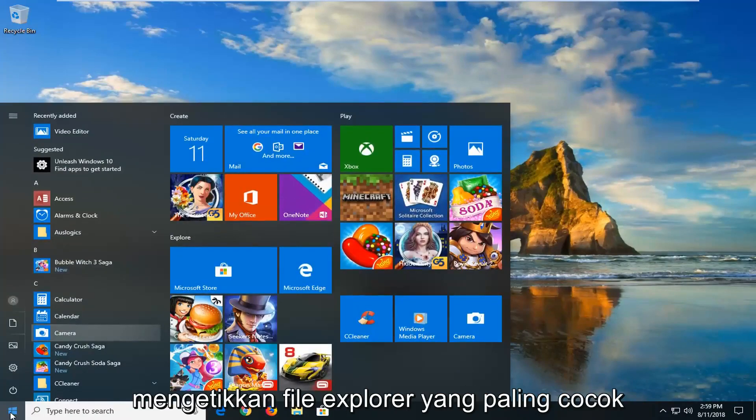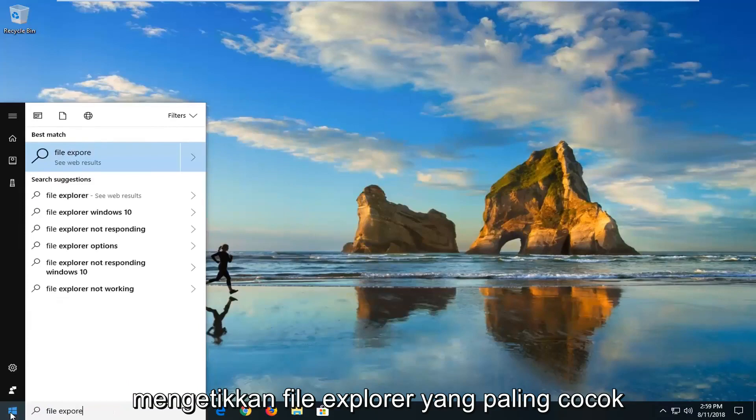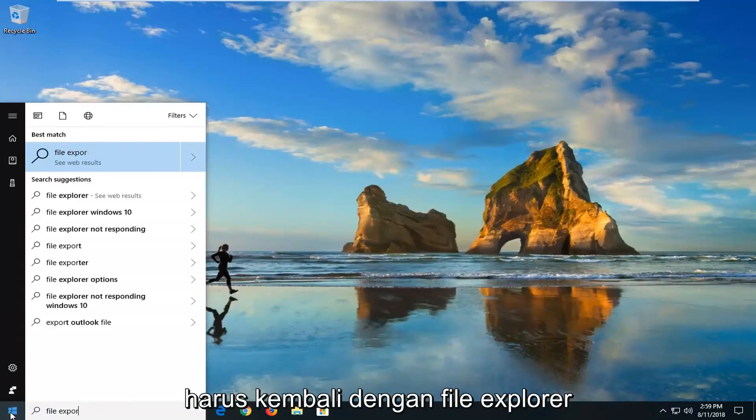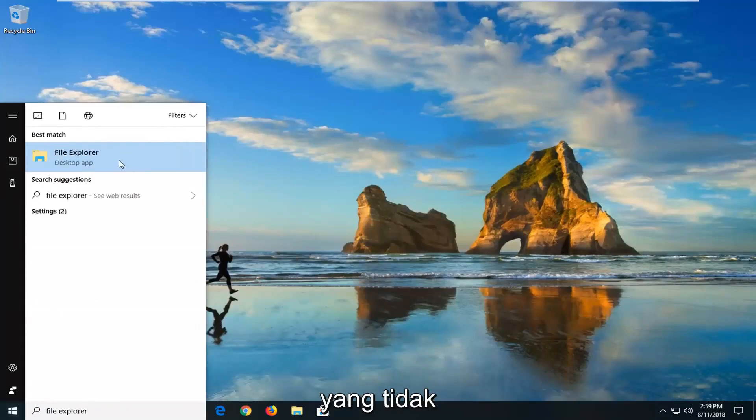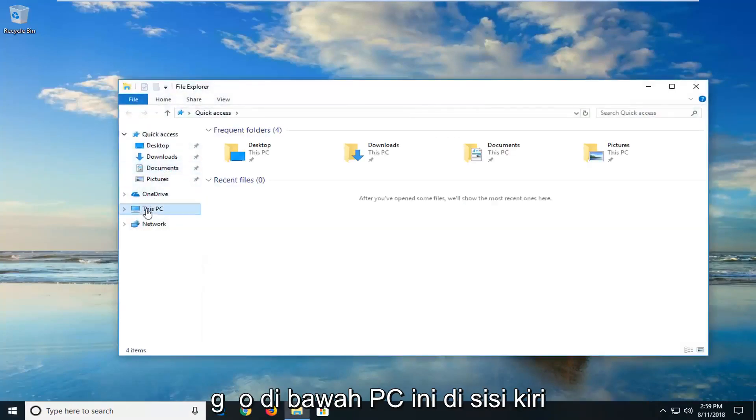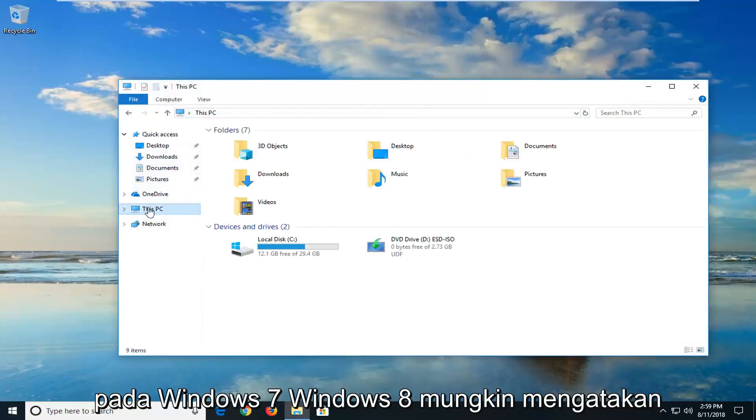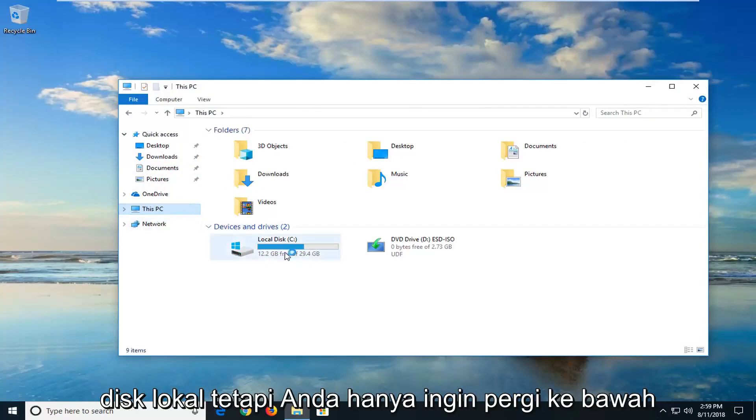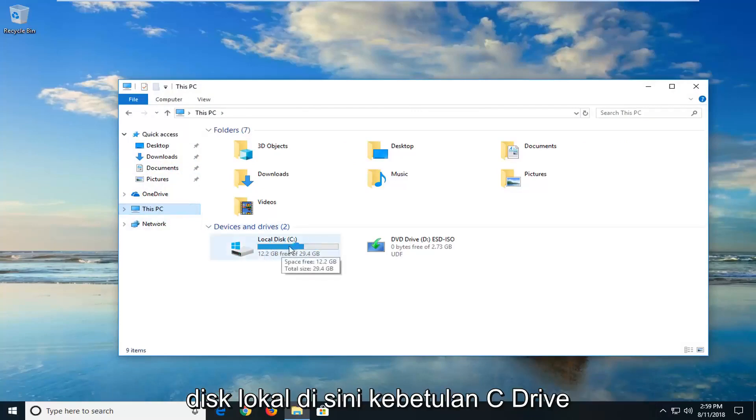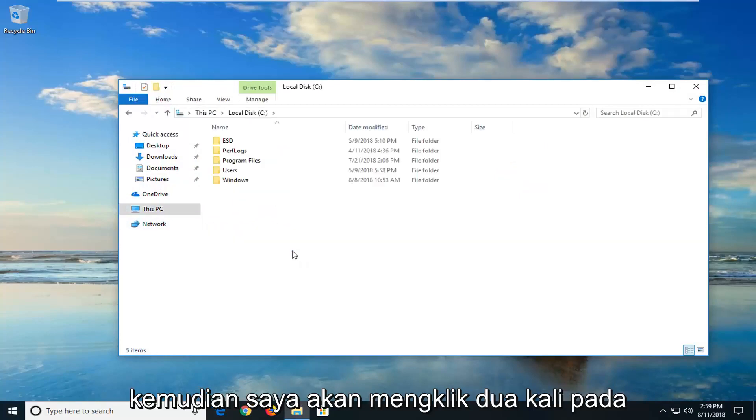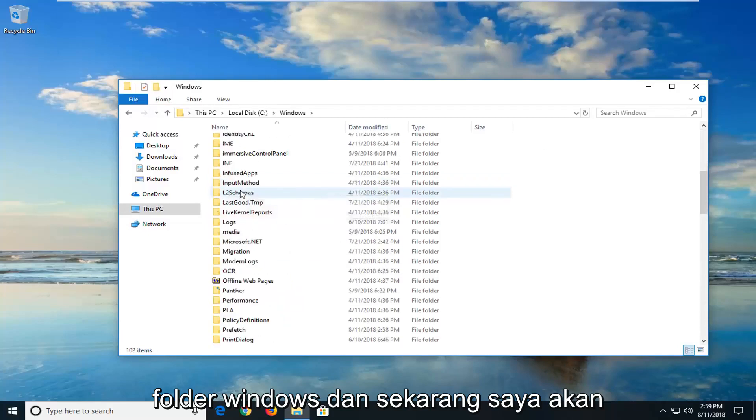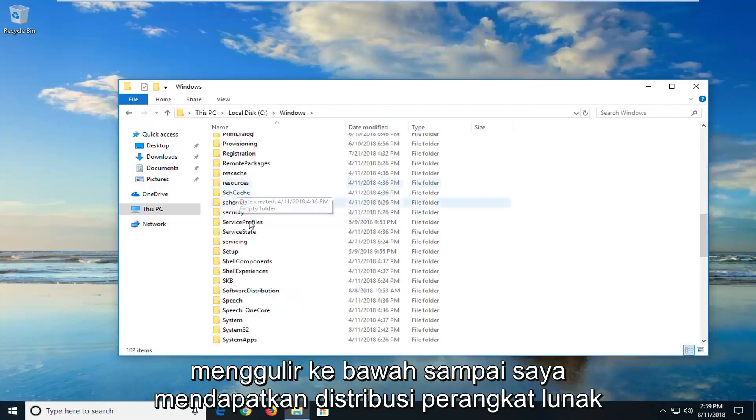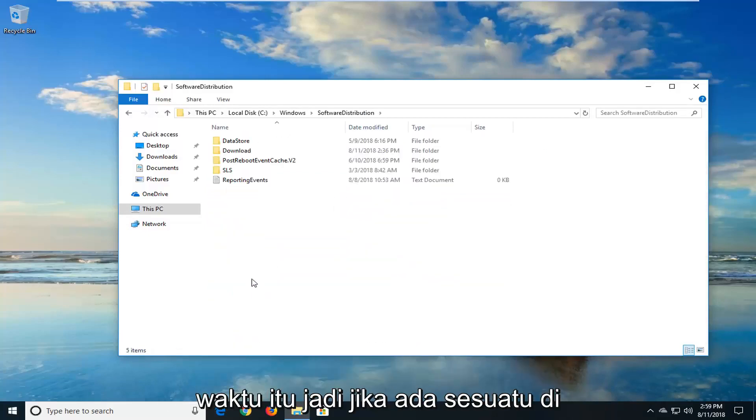So we're going to start by opening up the start menu. I want to type in file explorer. Best match should come back with file explorer desktop app. I'll left click on that. And now you want to go underneath this PC on the left side. On Windows 7 or Windows 8 you might say local disk. But you want to just go underneath the local disk here. It happens to be my C drive. So I'm going to just double click on that. And then I'm going to go double click on the windows folder. And now I'm going to scroll down until I get to software distribution. Double click on that one time.